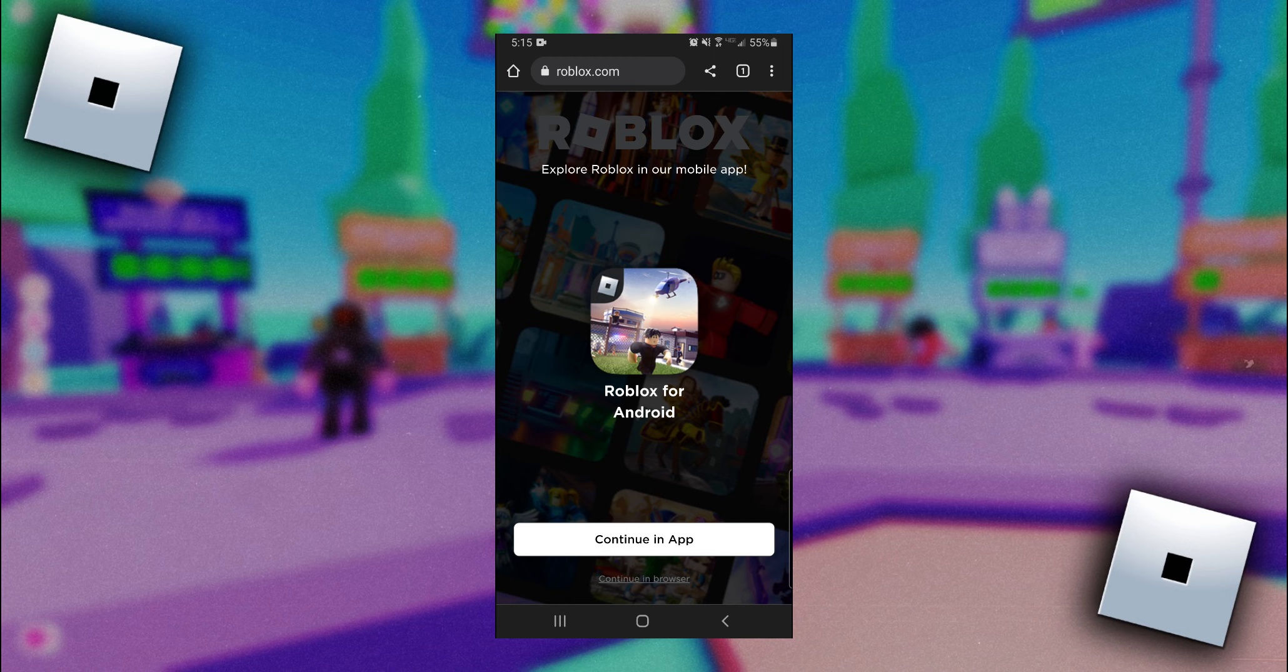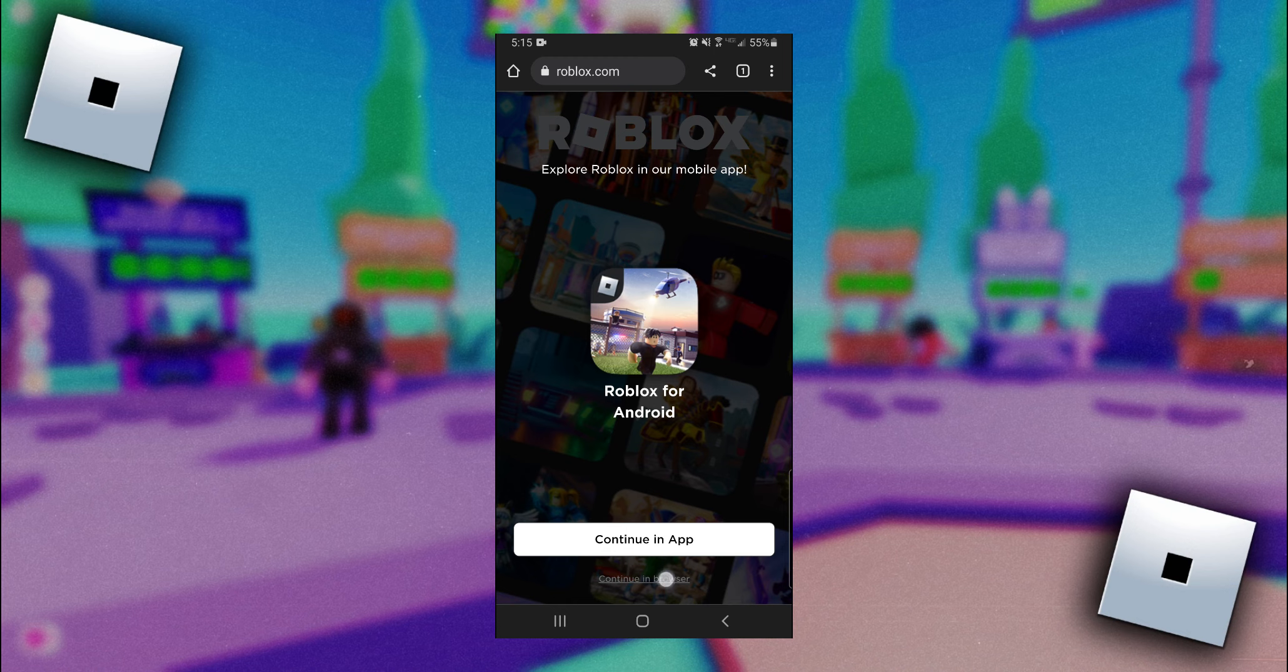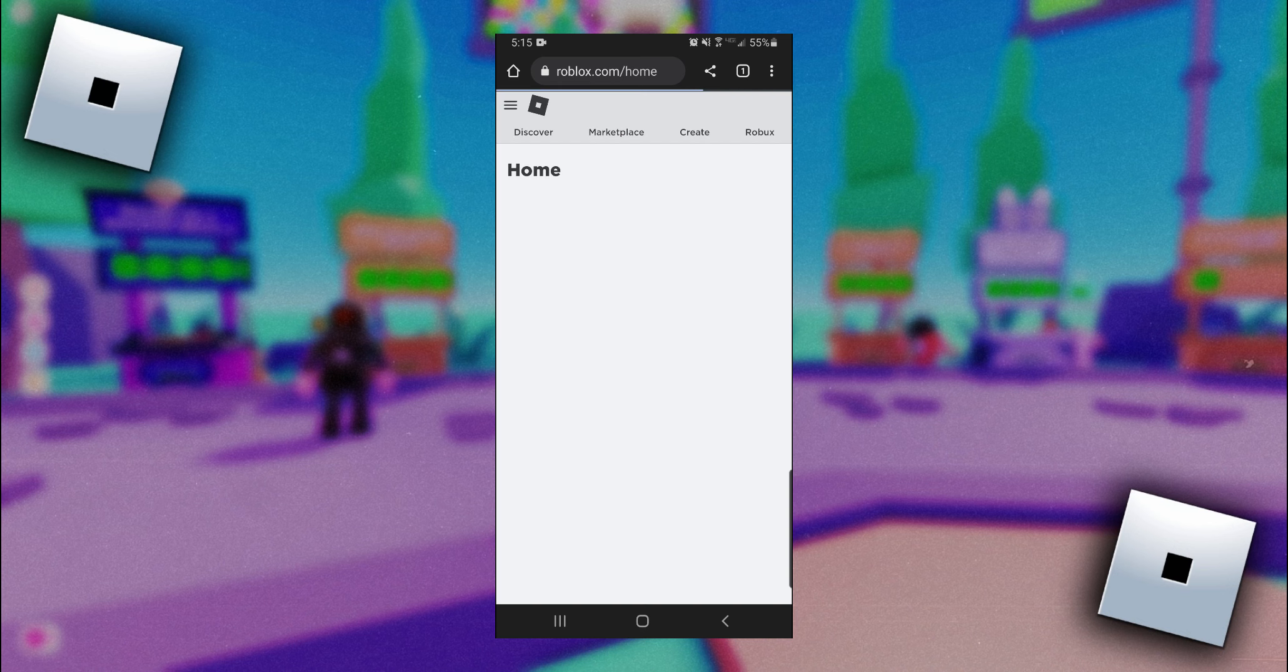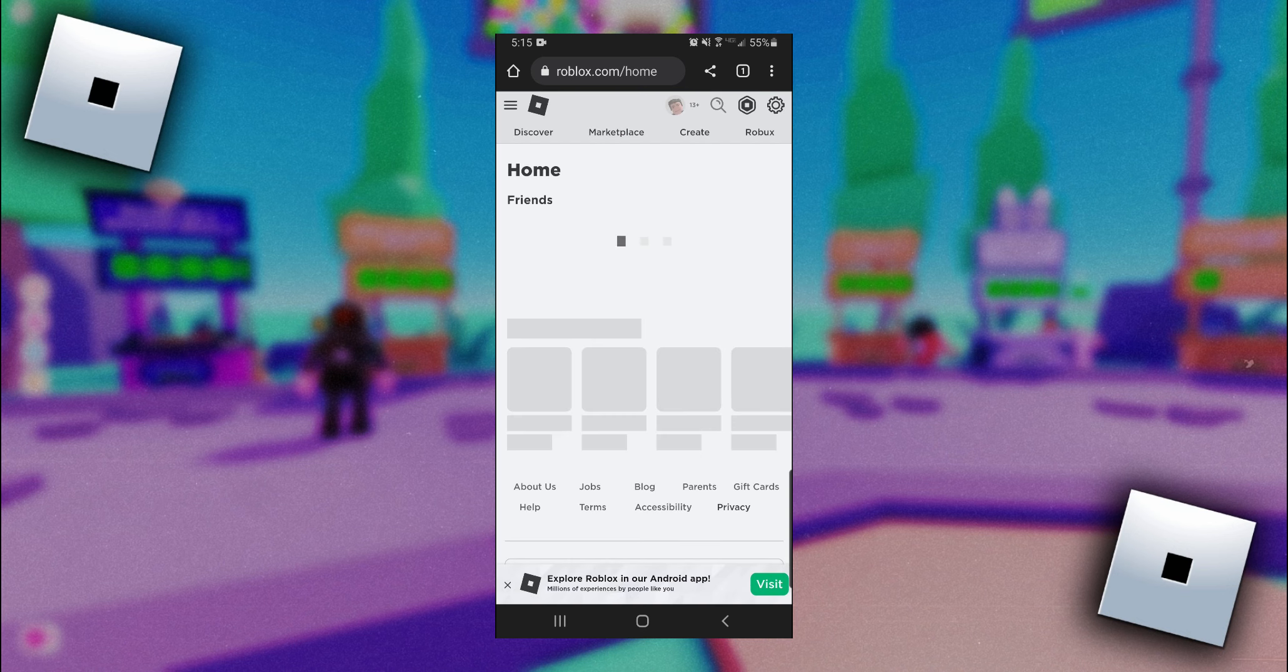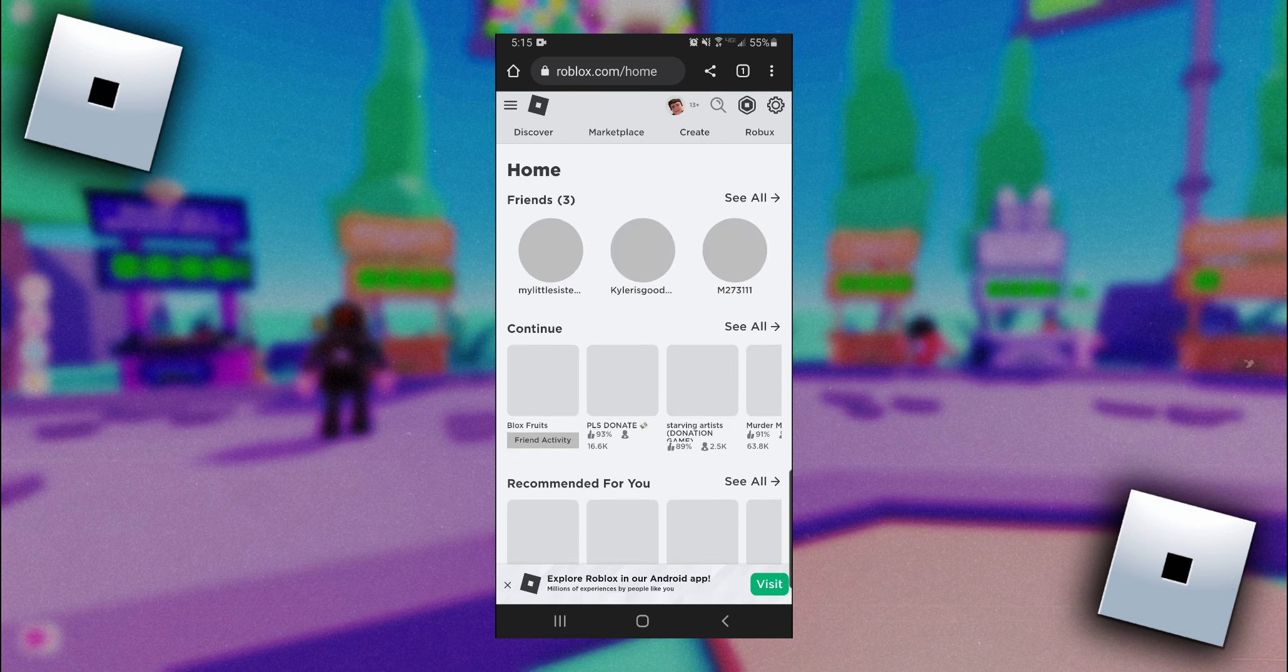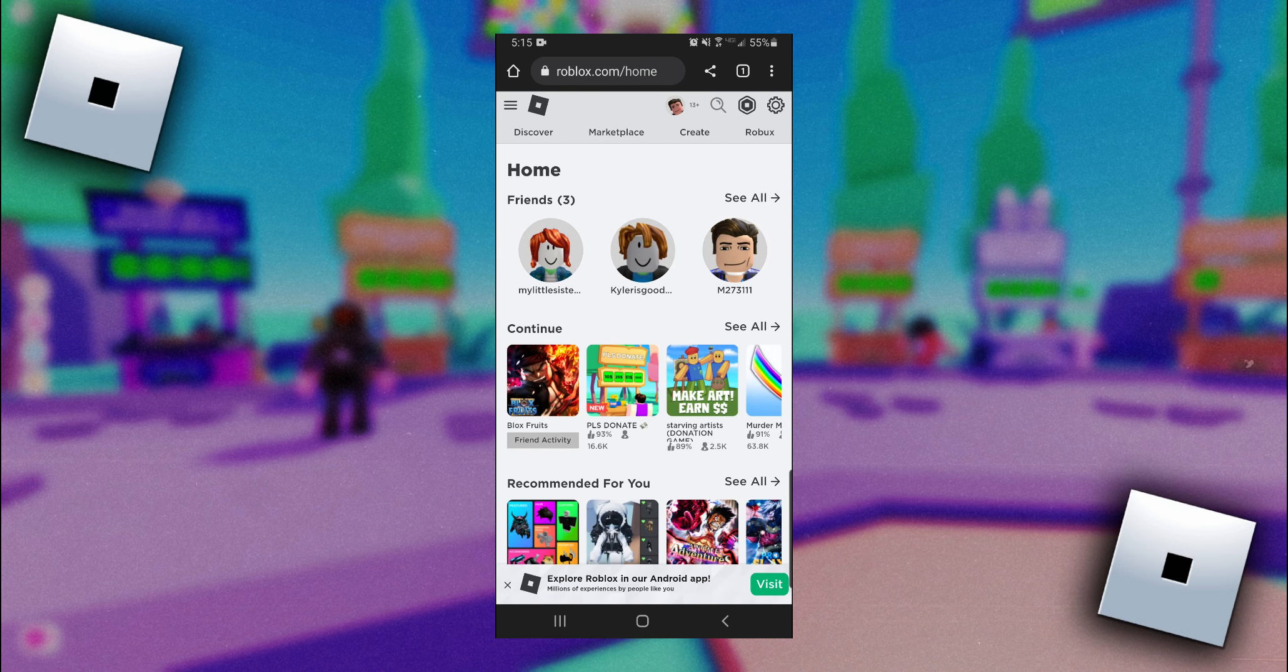So once you're here, what you're going to want to do is below this continue in app button, you want to click on continue in browser. If this is the first time coming to roblox.com on a browser, you're going to need to log in.